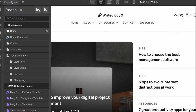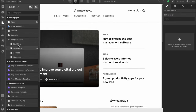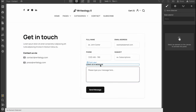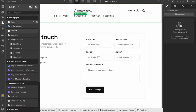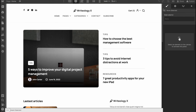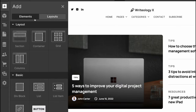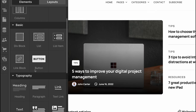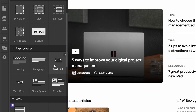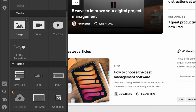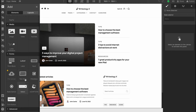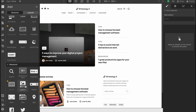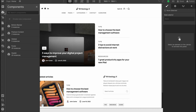In the left corner we can switch between different pages — home, contact, subscribe, template page, and so on. Clicking 'Contact' takes us to the contact page. Back on the home page, we also have interaction buttons. Using the plus area we can add elements: sections, containers, grids, columns, div blocks, lists, headings, paragraphs, text links, text blocks, media like images, videos, YouTube videos, animations, form blocks, labels, inputs, and much more.